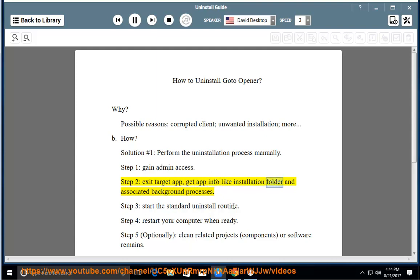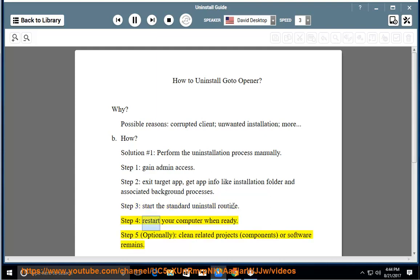Step 3: Start the standard uninstall routine. Step 4: Restart your computer when ready.